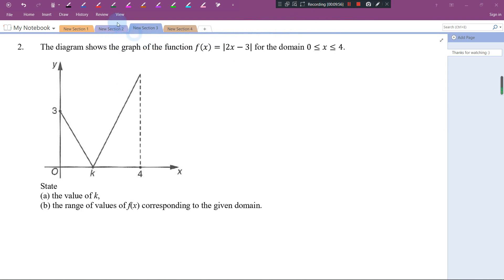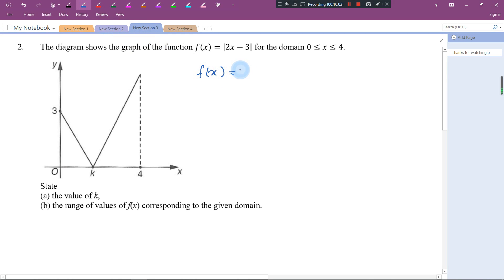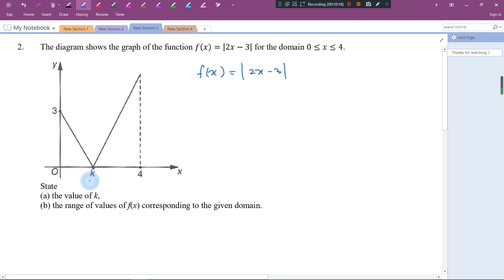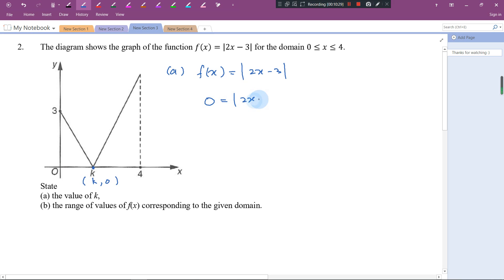Let's look at Question 2. f(x) = |2x - 3|, where x is from 0. For Part A, we want to find the value of K. On the x-axis y = 0, so the coordinate is (K, 0), which means the whole expression equals 0. So 0 = |2x - 3|, which gives 2x - 3 = 0.